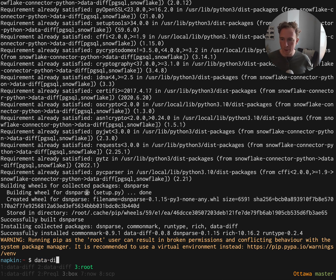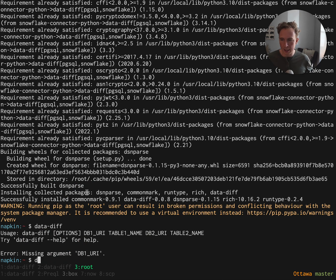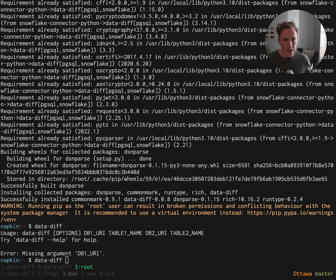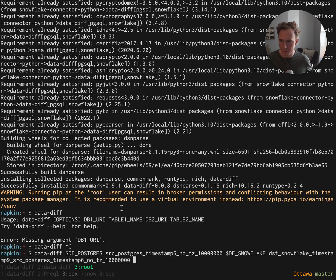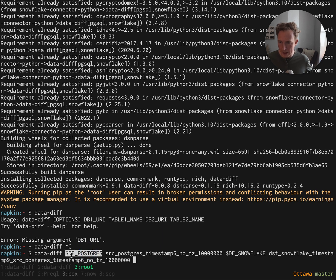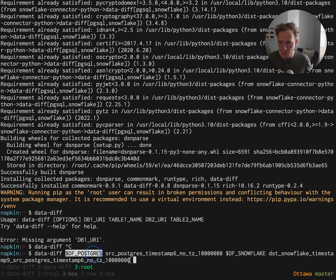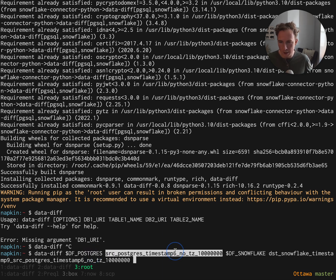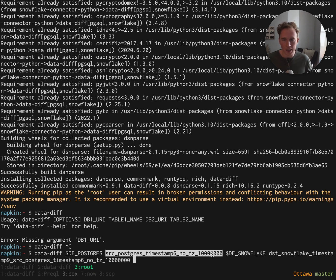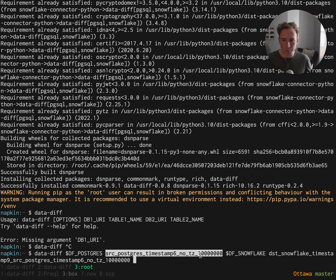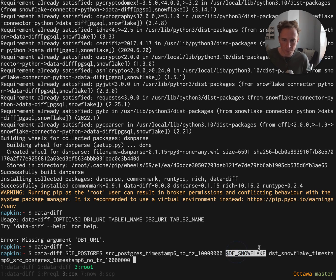Now we have the data diff CLI installed, and we can start writing out the command. The source is an environment variable that has the URI for a local Postgres. We have this table with 10 million rows. Data diff supports way more than 10 million rows. It can do hundreds of millions, billions, even trillions of rows in respectable time. It takes a few seconds per million, so a couple billion rows takes just a few minutes.